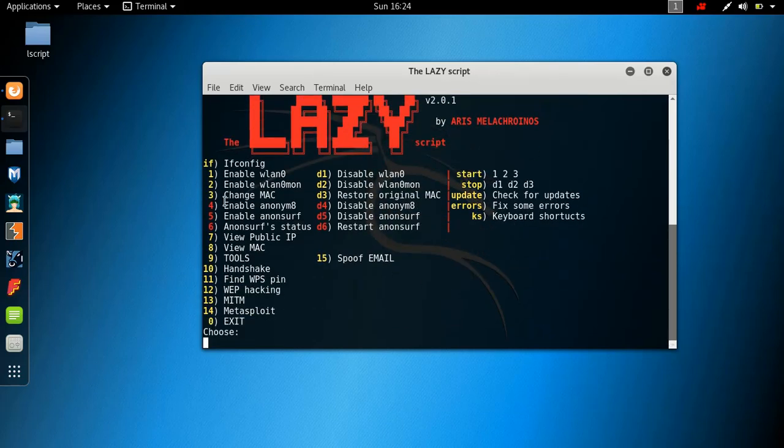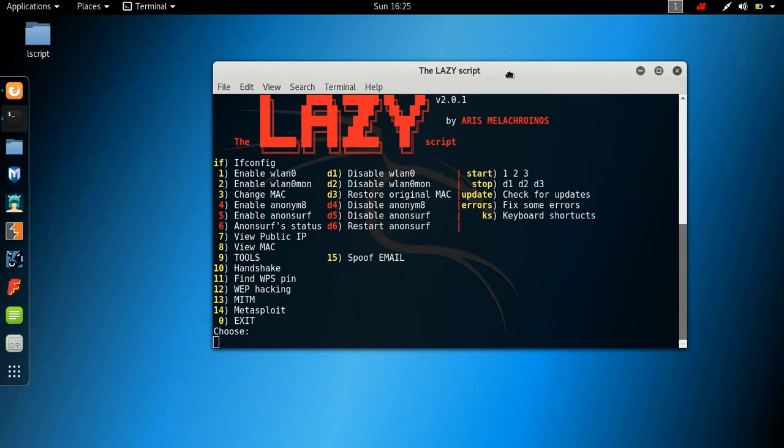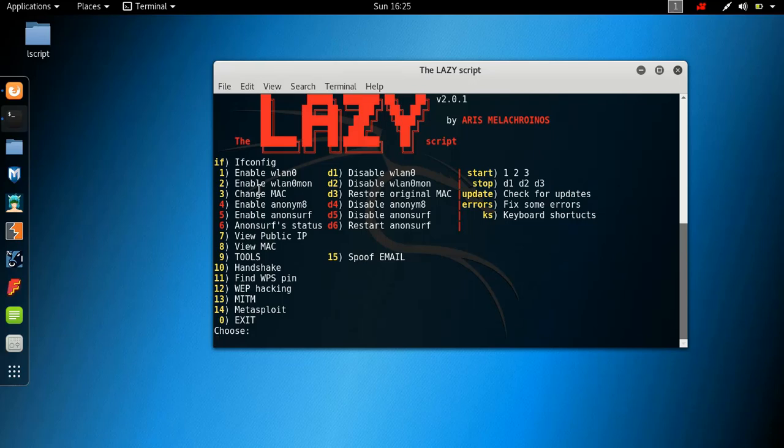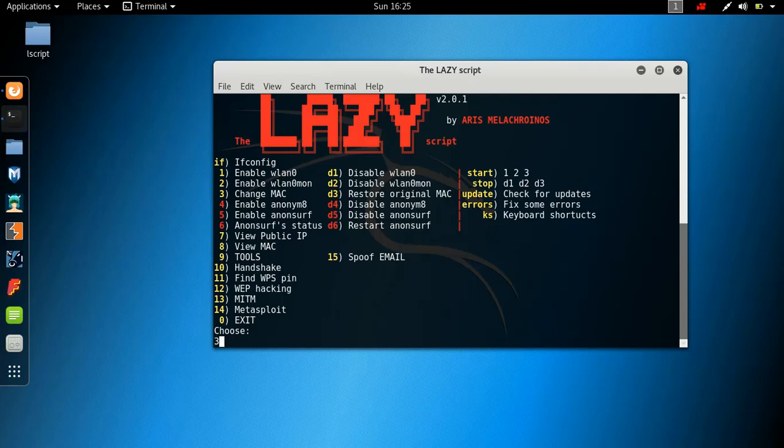So basically, you have all your options in terms of numbers. You type ifconfig. Basically, what the purpose of this script is doing is making everything easier for you instead of opening multiple terminals. So let's say you wanted to enable your wireless card, you could hit one. You want to enable monitor mode, you can hit two. You want to change your MAC address.